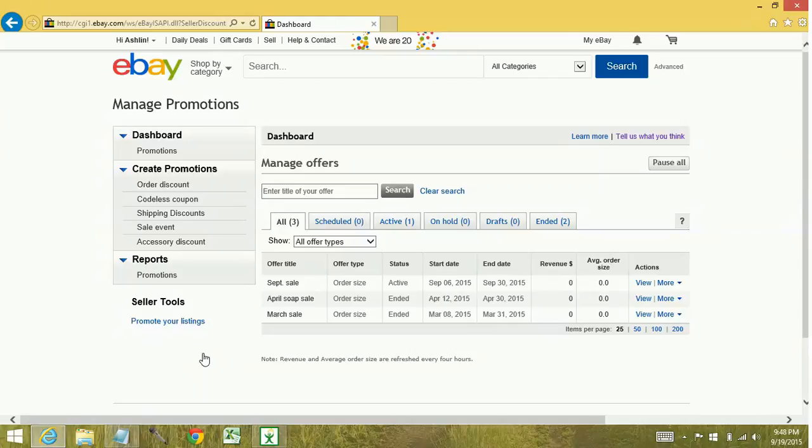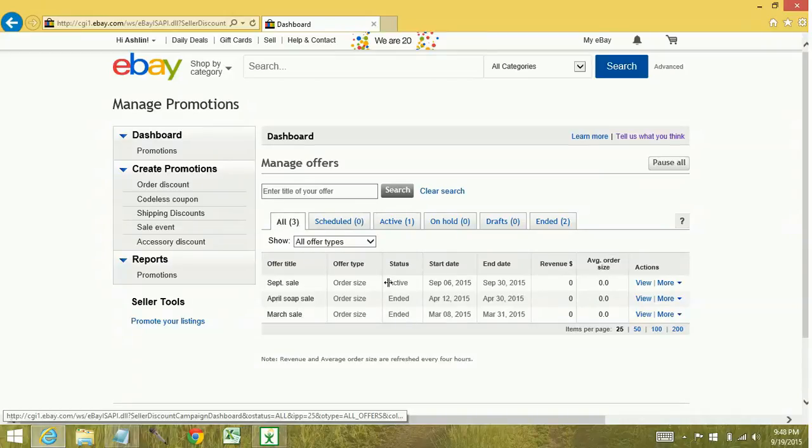So this is the dashboard. As you can see, I've created a couple sales, and some of them have ended because I'm currently on the all tab. I have one currently active.